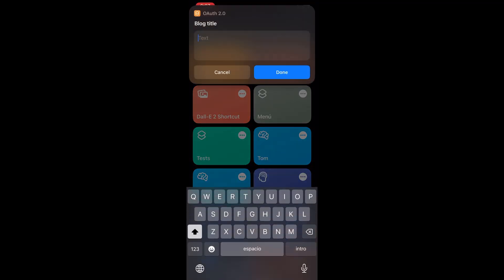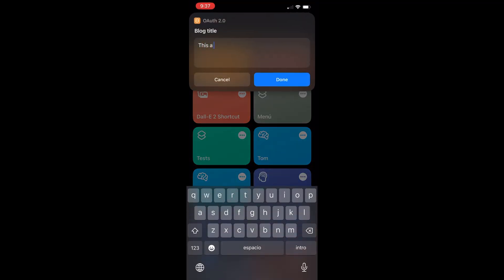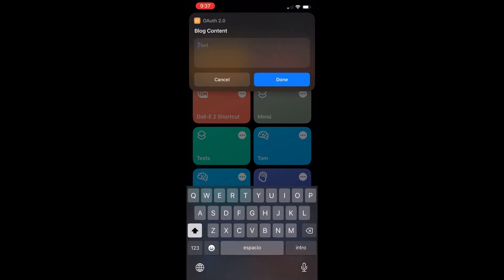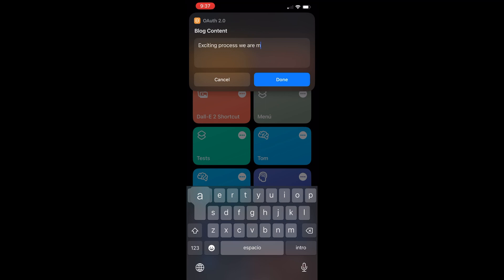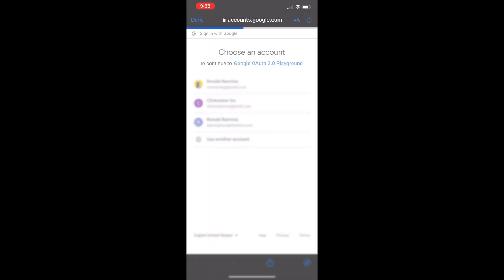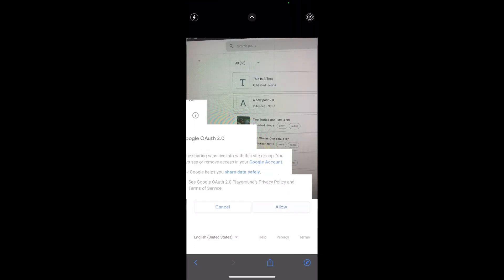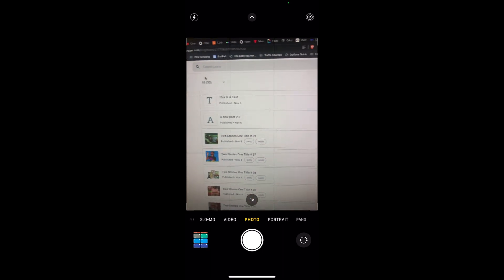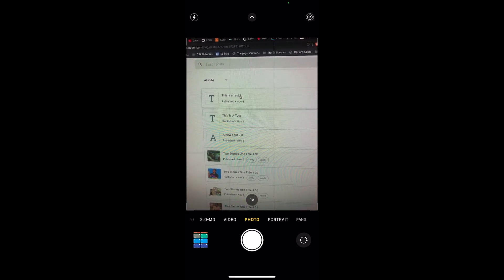Good morning and happy Sunday guys. This video will be showing how to use OAuth 2.0 on your shortcuts for iOS. This is a workaround for now — the proper procedure is available, I just need a little more time to figure out the documentation. But here is a sample of the result on mobile. In my case I'm trying to use it for posting and editing a blog or multiple blogs. I'll also show you the desktop version and how I set this up.